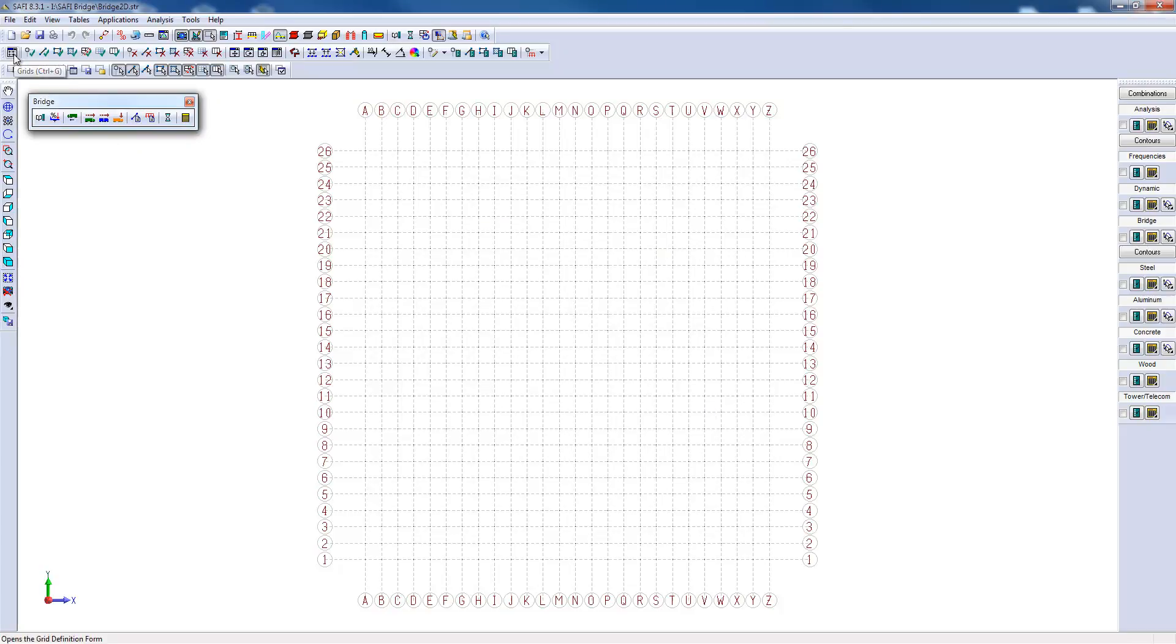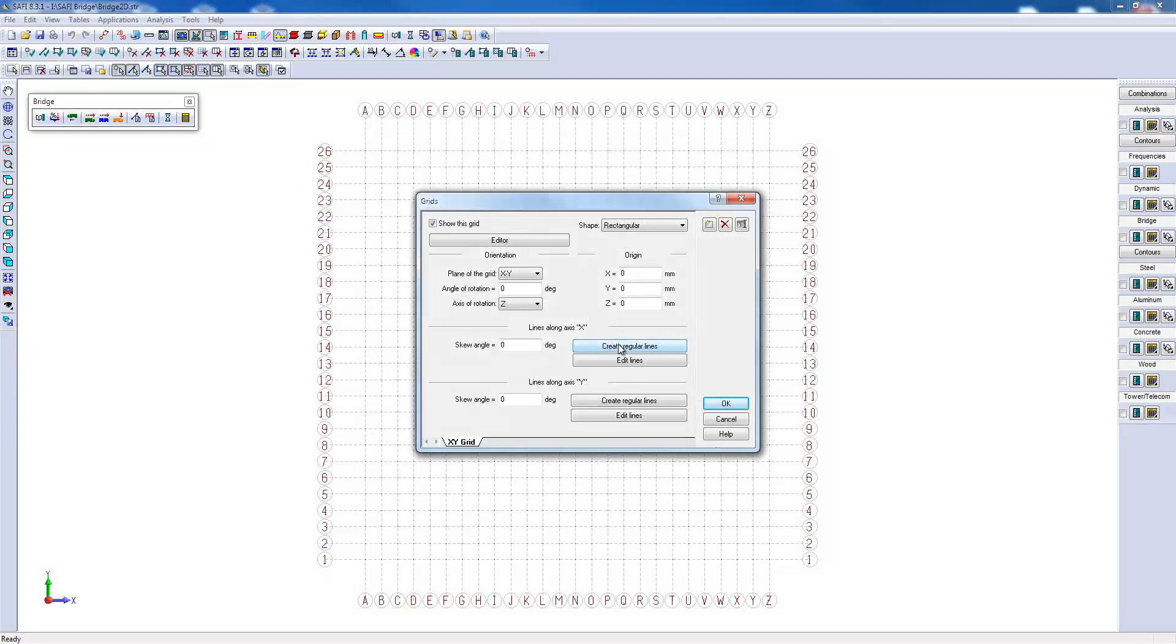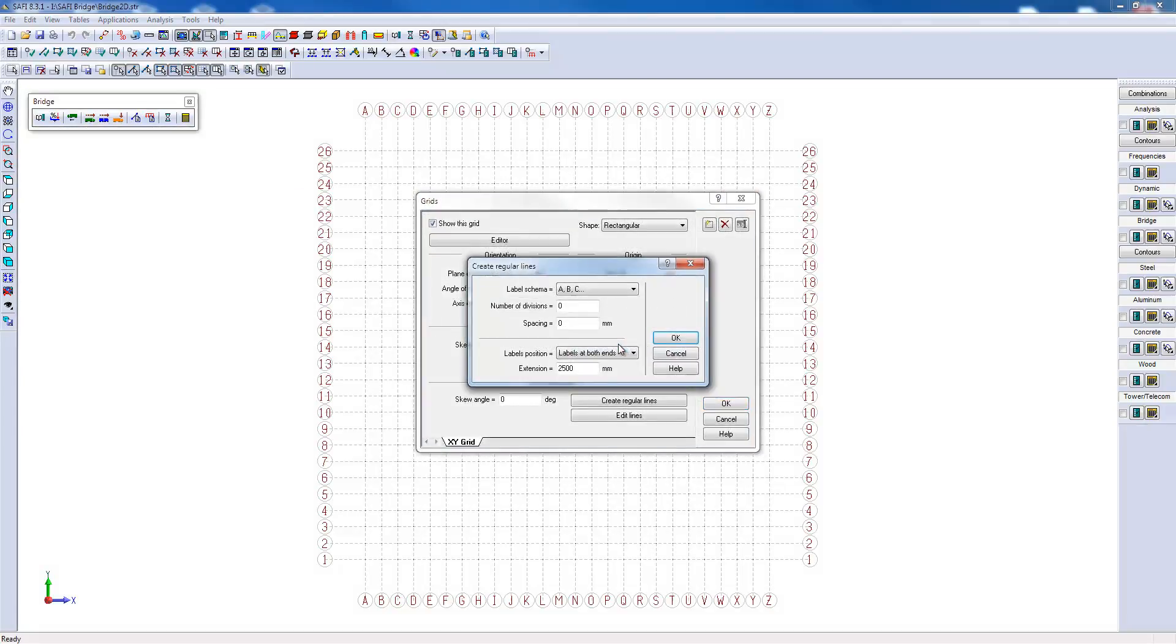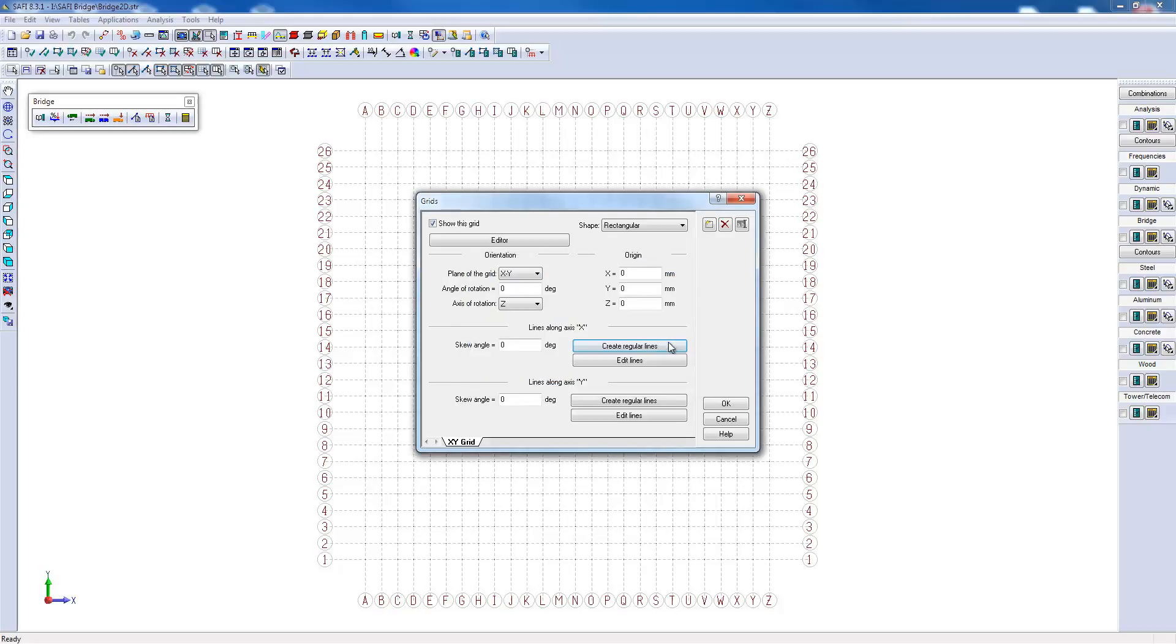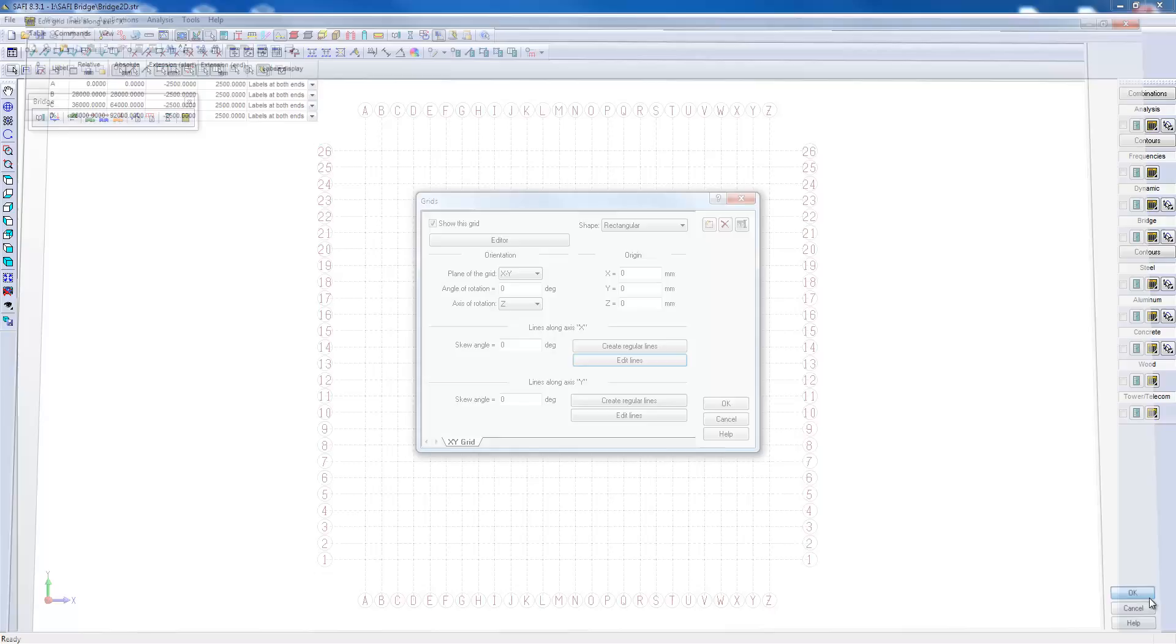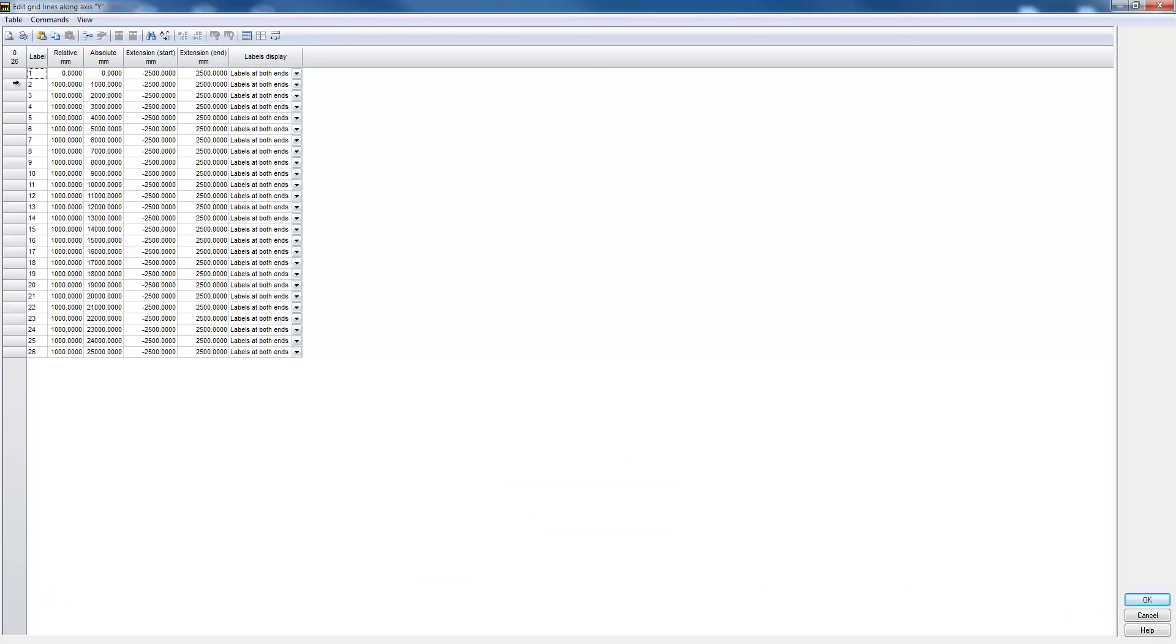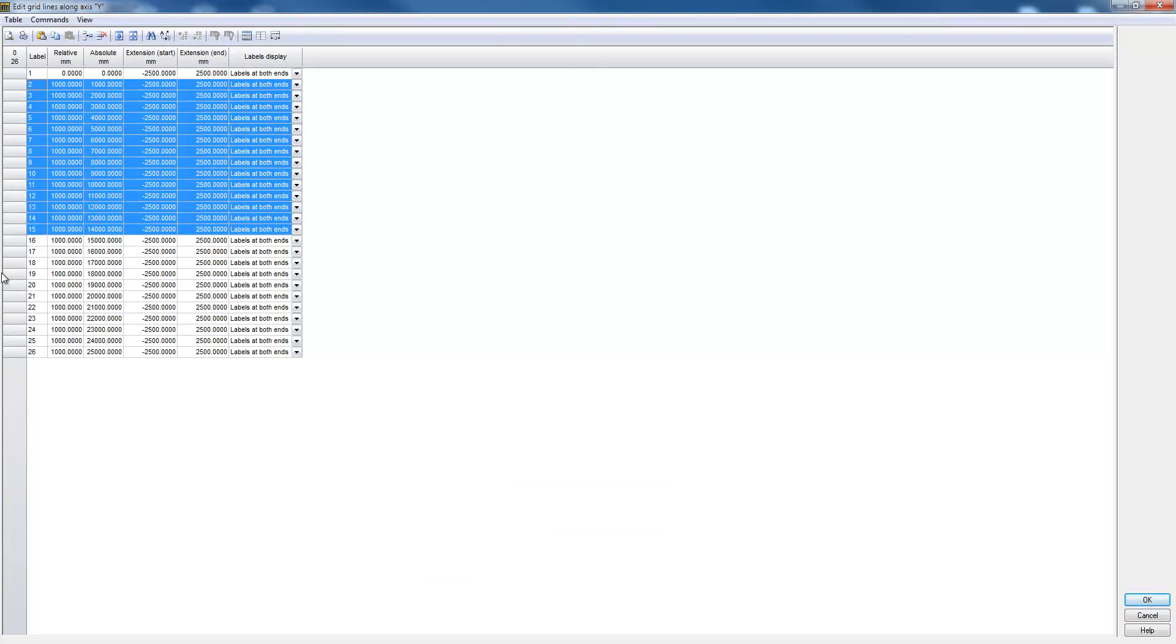The existing grid has a spacing of 1 meter by default. Let's choose a custom grid spacing. I'm going to create three vertical lines along X with a spacing of 28 meters each. I will then edit them to have a central span of 36 meters. For the horizontal lines along Y, I'm going to edit the existing lines and erase them all except one because they will not be required.